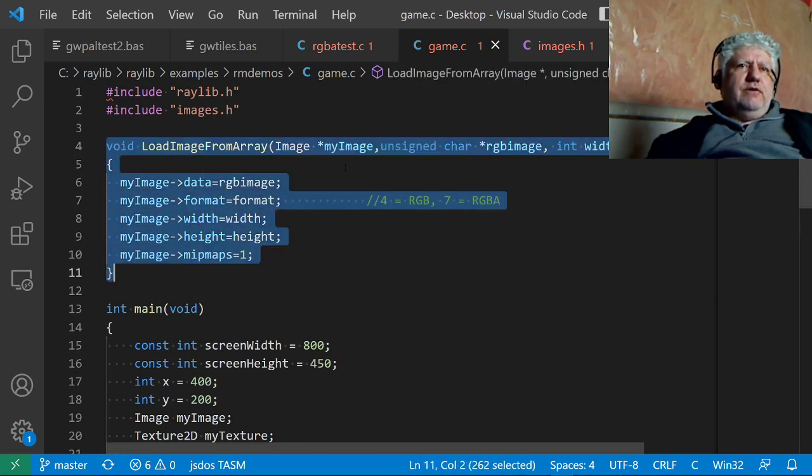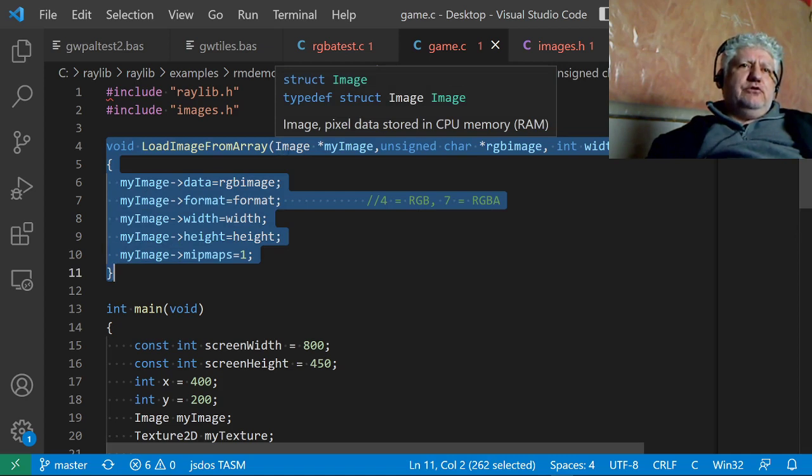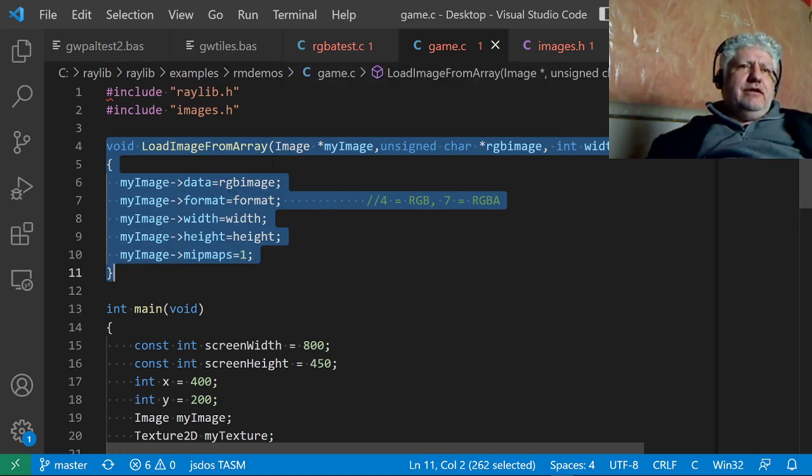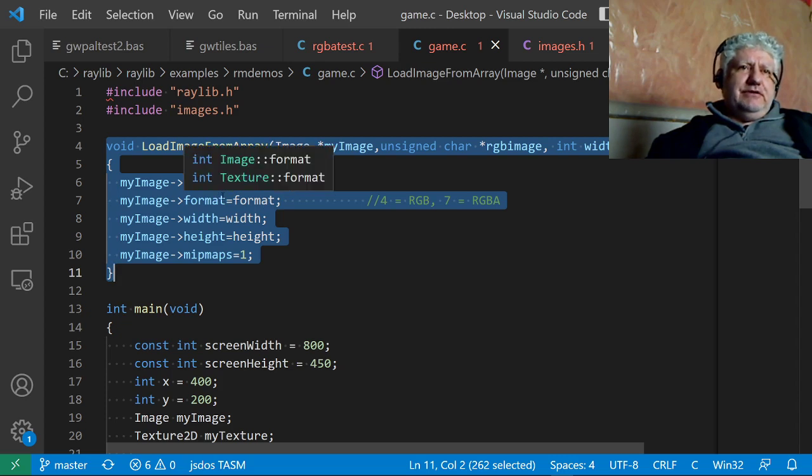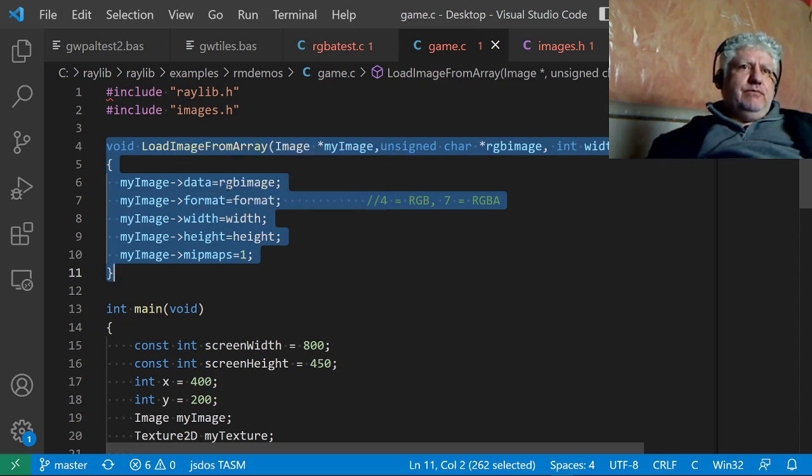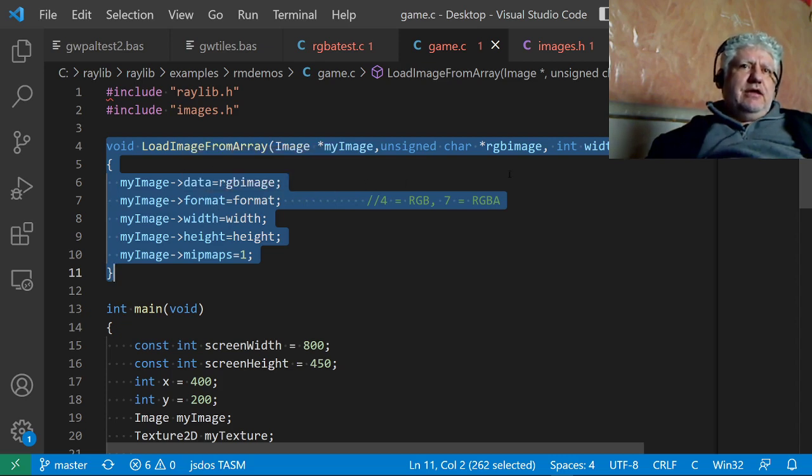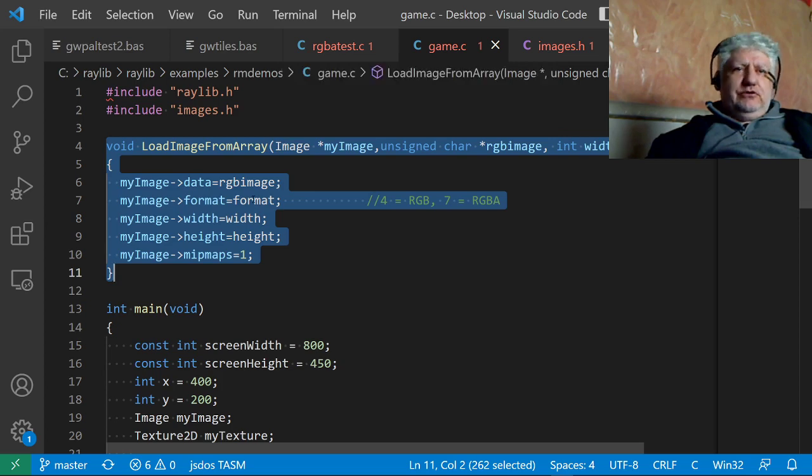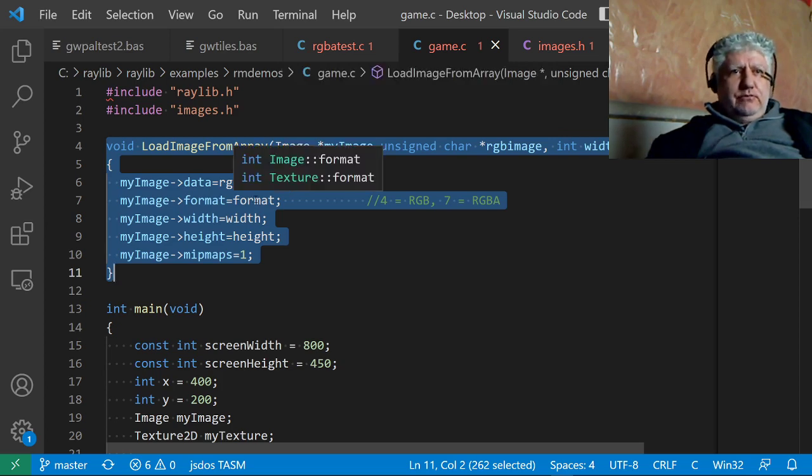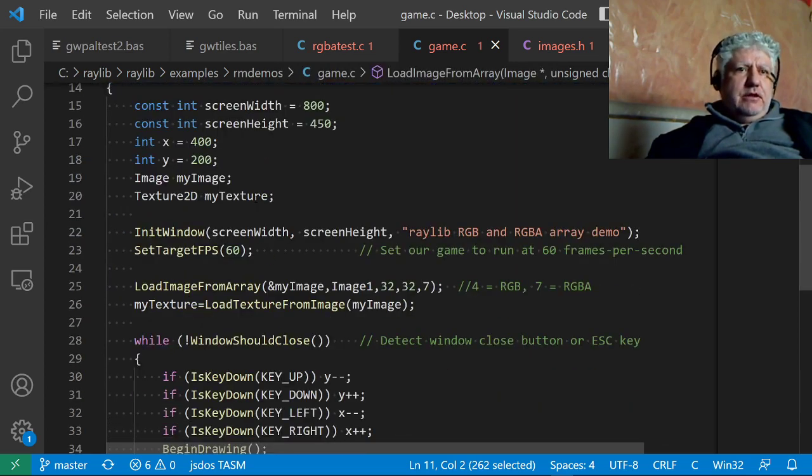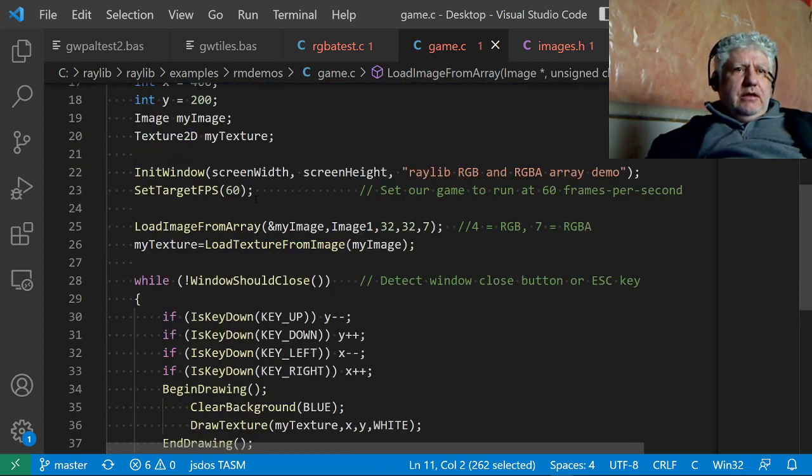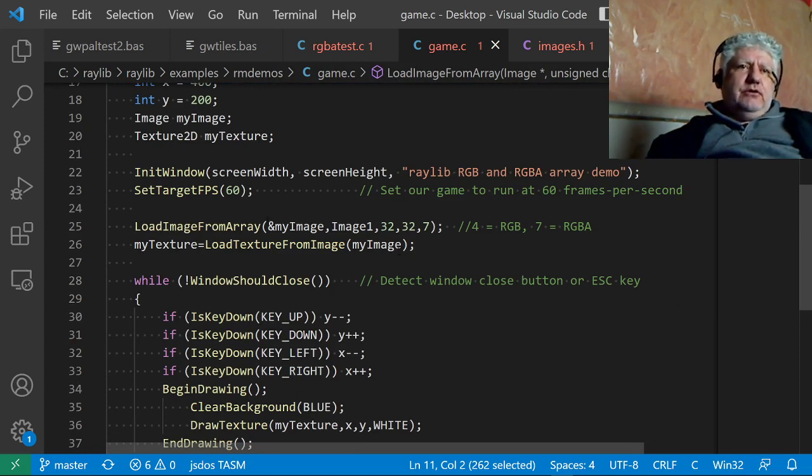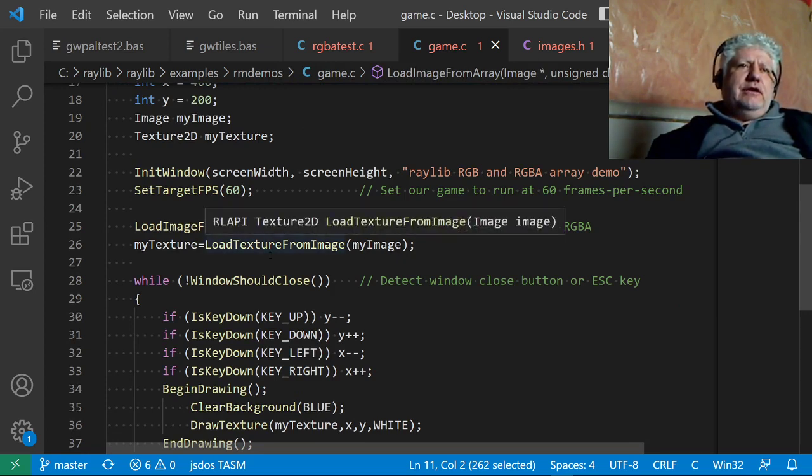What this does is it changes the Raylib image structure and passes these parameters. I'm not going to get into it all that deeply—my C is not that great. If you know C, you probably know what this does. It just loads the image array into the image Raylib structure. Then we take that image structure and load it as a texture, and then we draw the texture right here.